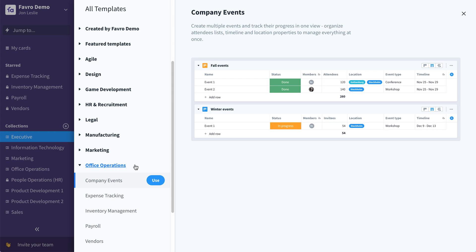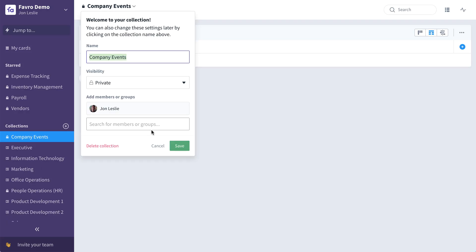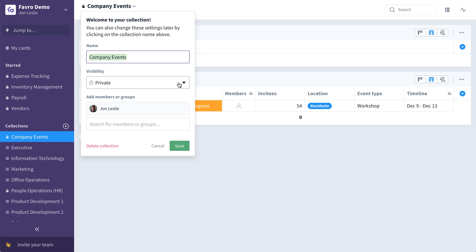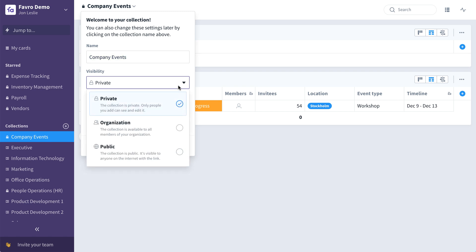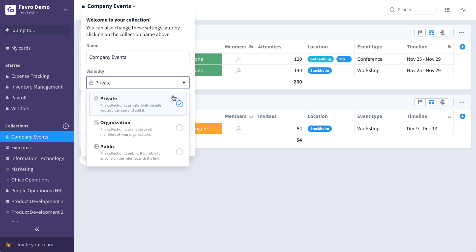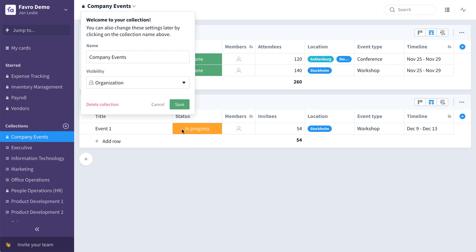Let's begin with the company events collection template. First, you need to give it a name. Select the visibility. Is this going to be private to specific individuals and groups, visible to the entire organization, or even maybe visible to the public? We'll select organization for this one.